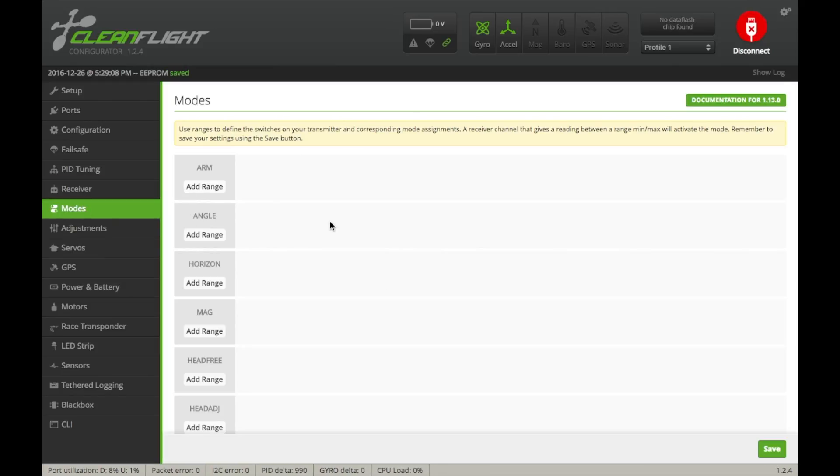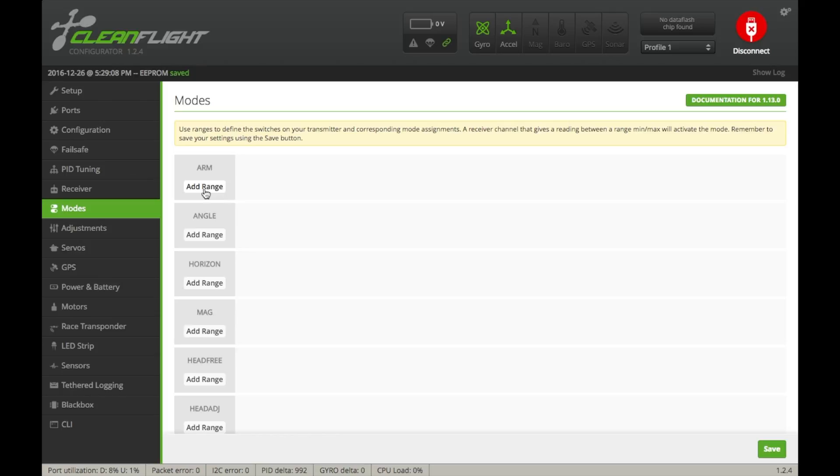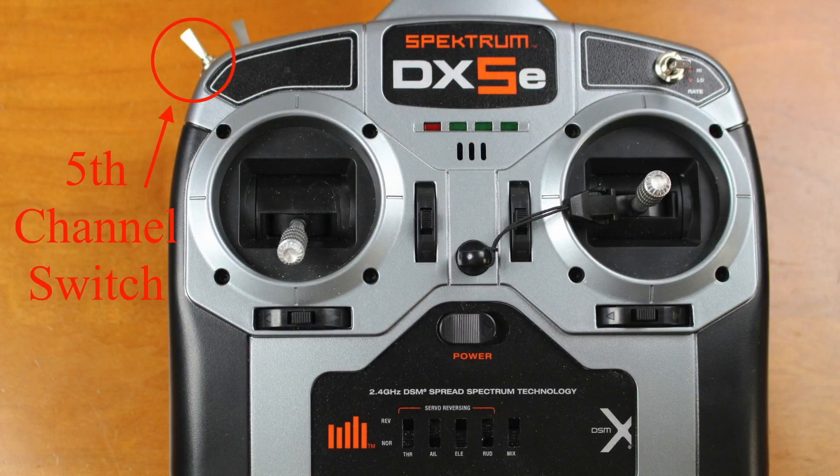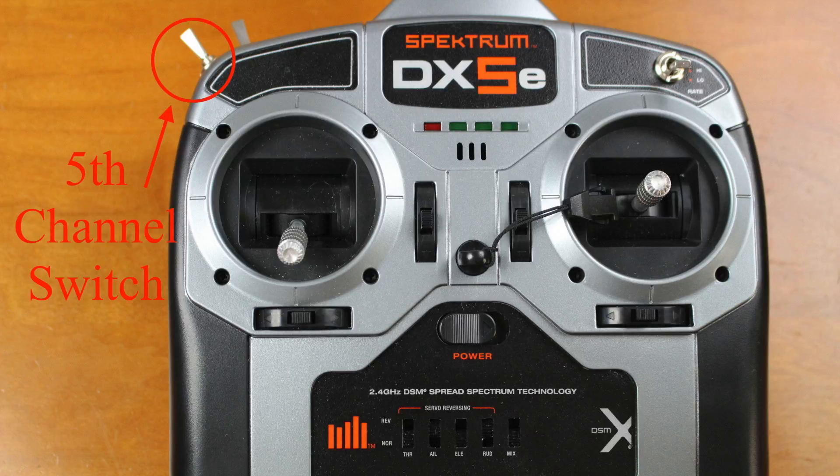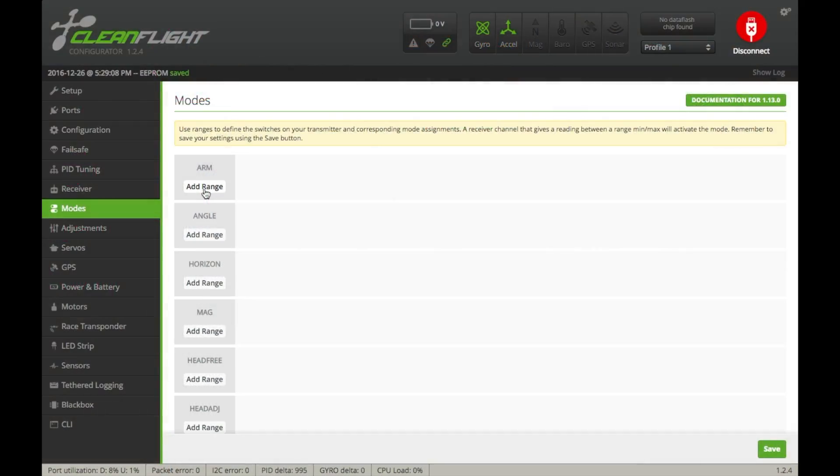So for this, we're going to be selecting our modes. So the DX5E has five channels, which means you have your four channels for roll, pitch, yaw, throttle, and all that good stuff. And then you have this one switch, here up in the left corner. And it has three positions, off, medium, high.